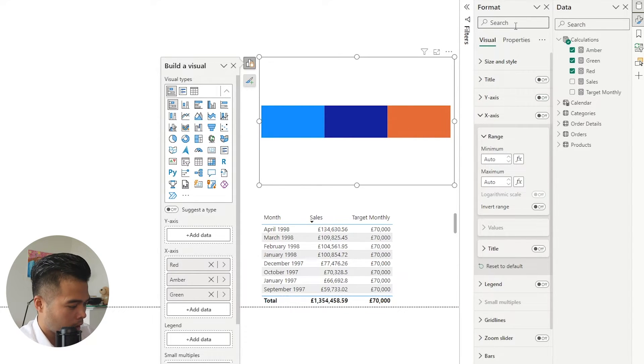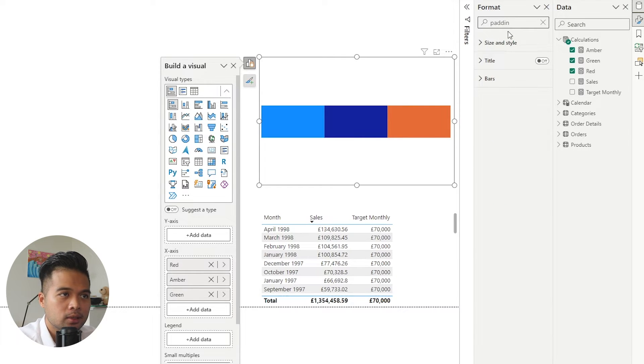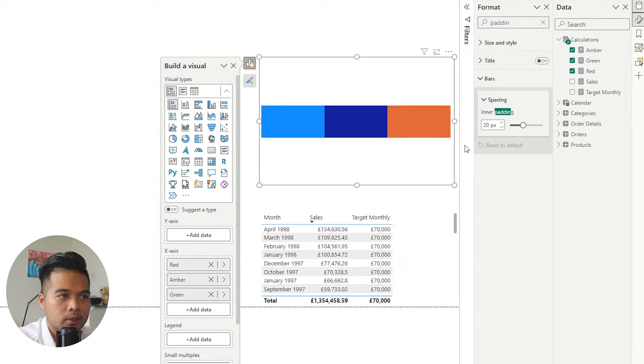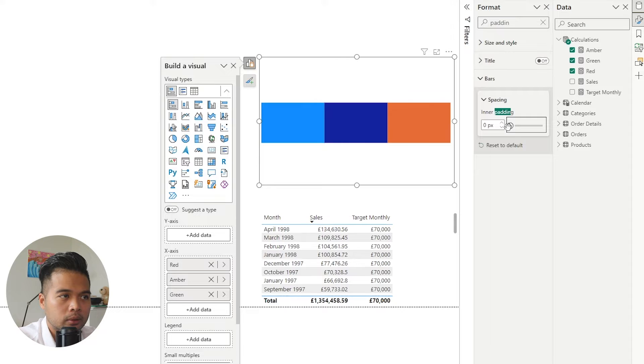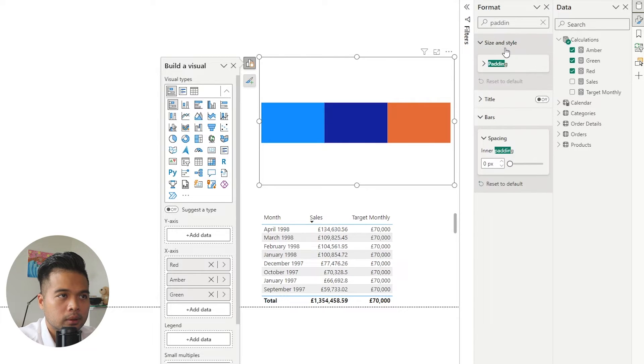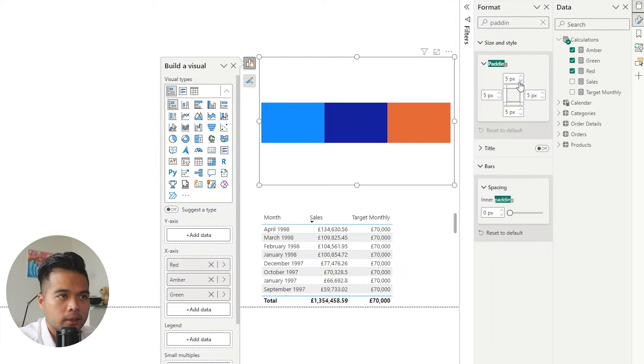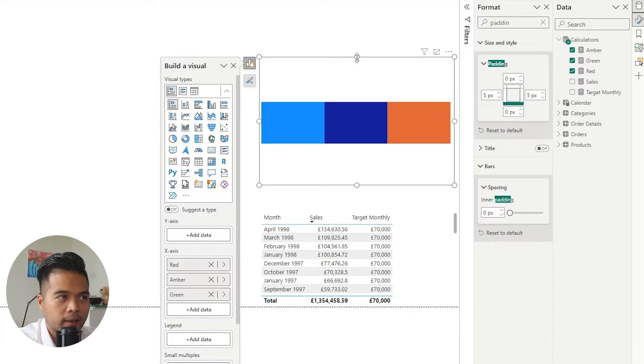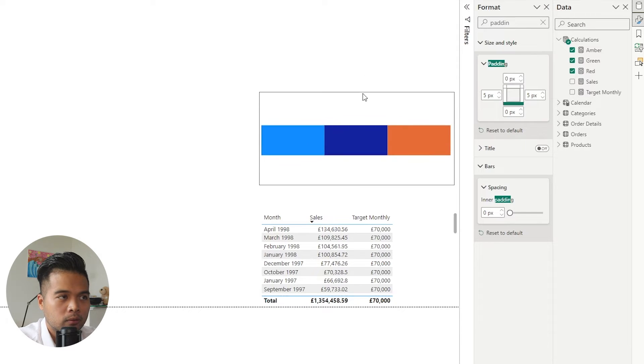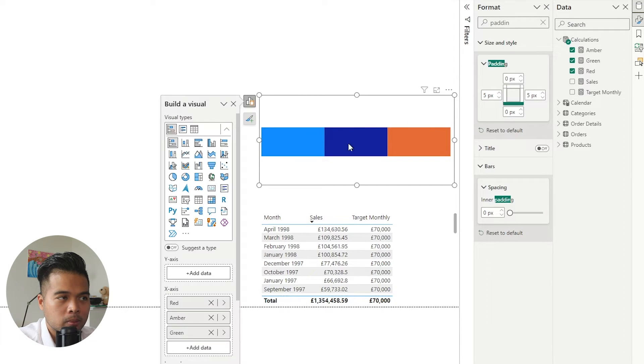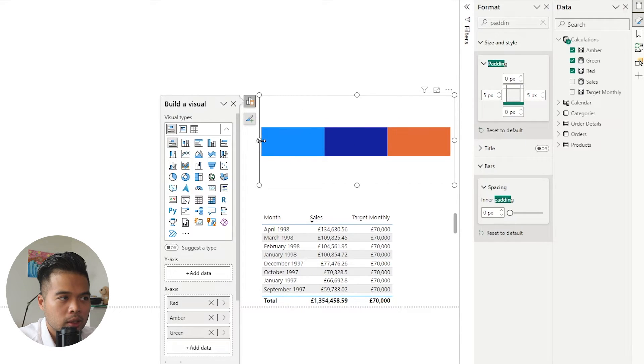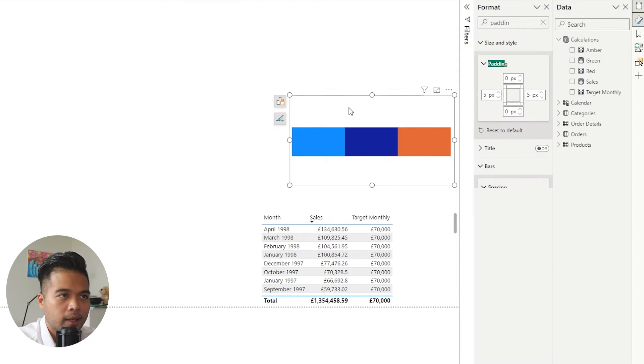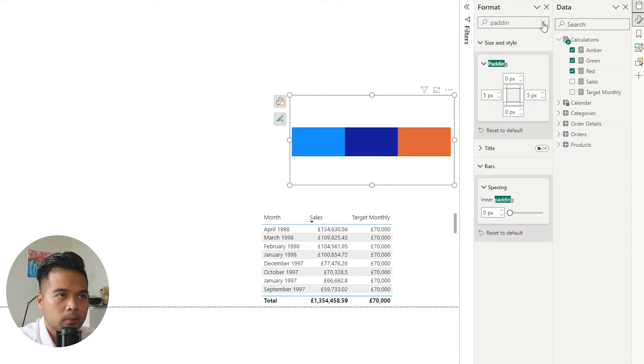We're going to also change or reduce the paddings just to make some more space for the bars. So yeah, just remove the paddings on the top and the bottom so that way you can kind of reduce the size of this progress gauge and kind of maximize the space that you're using in it.